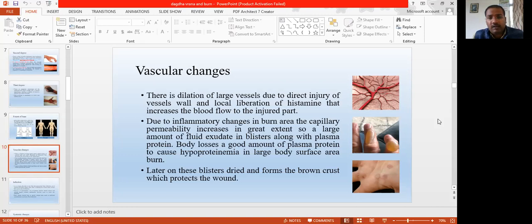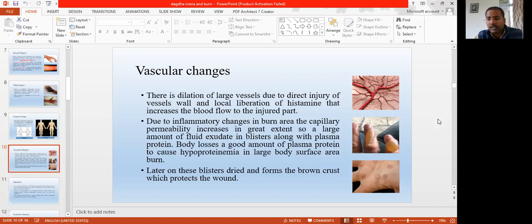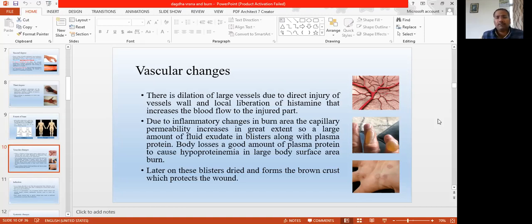Due to the increased circulation and inflammation, all the pathology — the inflammation — is going on in that part. Increased circulation and increased capillary permeability cause exudation and formation of vesicles — there is collection of serum inside the vesicles. These are the vascular changes happening in burn injury.